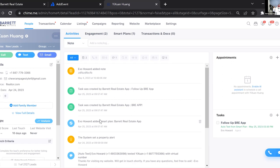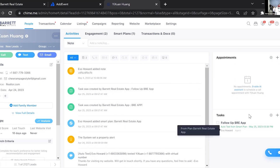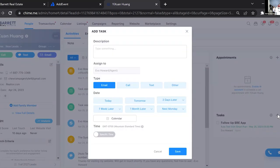Let's say this person said, 'Follow up with me next week' or in a couple of weeks. On the main profile for your lead, if you go over to the side you'll see Appointments and Tasks. Click the little plus button under Tasks and it lets you add a task. A task can be anything — send an email, call them, shoot a text, or other — it's basically a reminder that gets added to your calendar and notifies you in Chime when it's due.